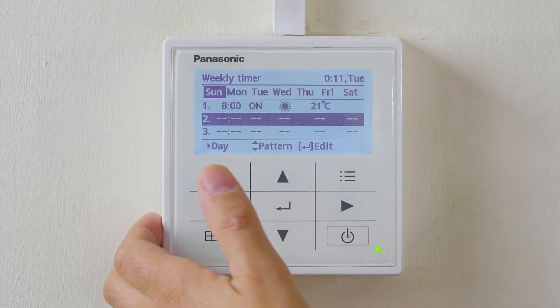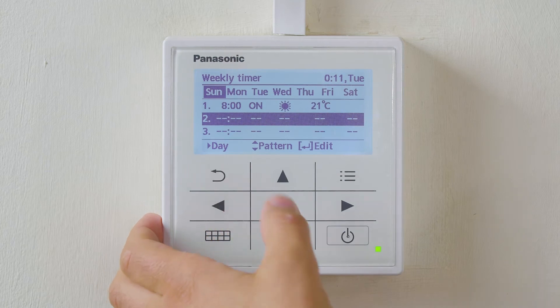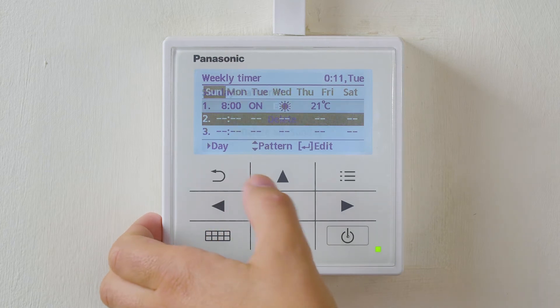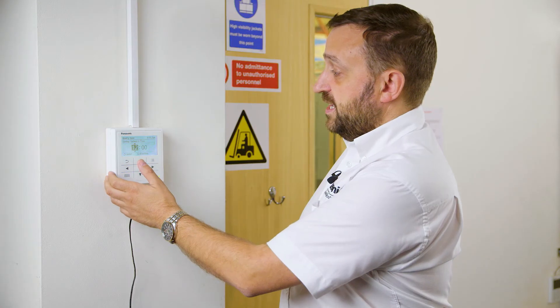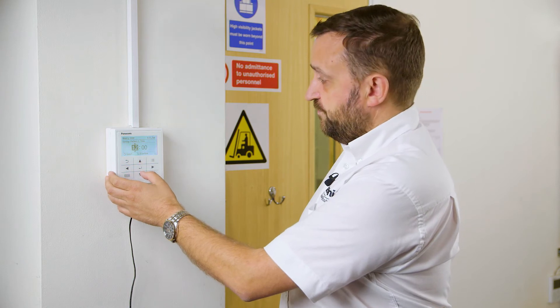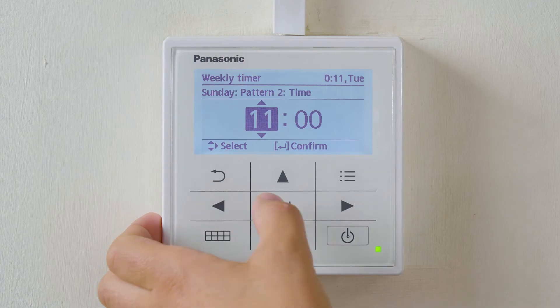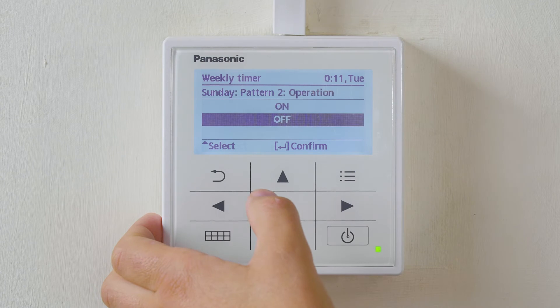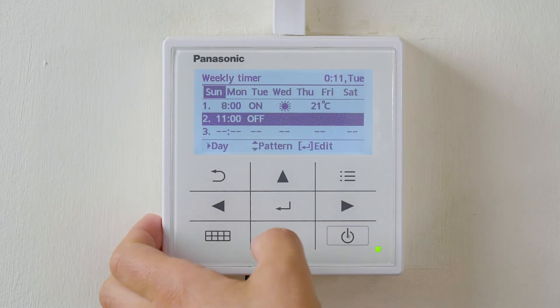We then scroll down to time setting 2. Enter, Edit. This is usually the Off function. Set for 11 o'clock and select Off.